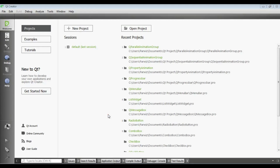Hello YouTubers, I am Parwaze and this is our 23rd video in Qt5 C++ GUI application development. In the previous video we learned about sequential animations in Qt5. In this video we are going to create state machines in Qt5 C++.